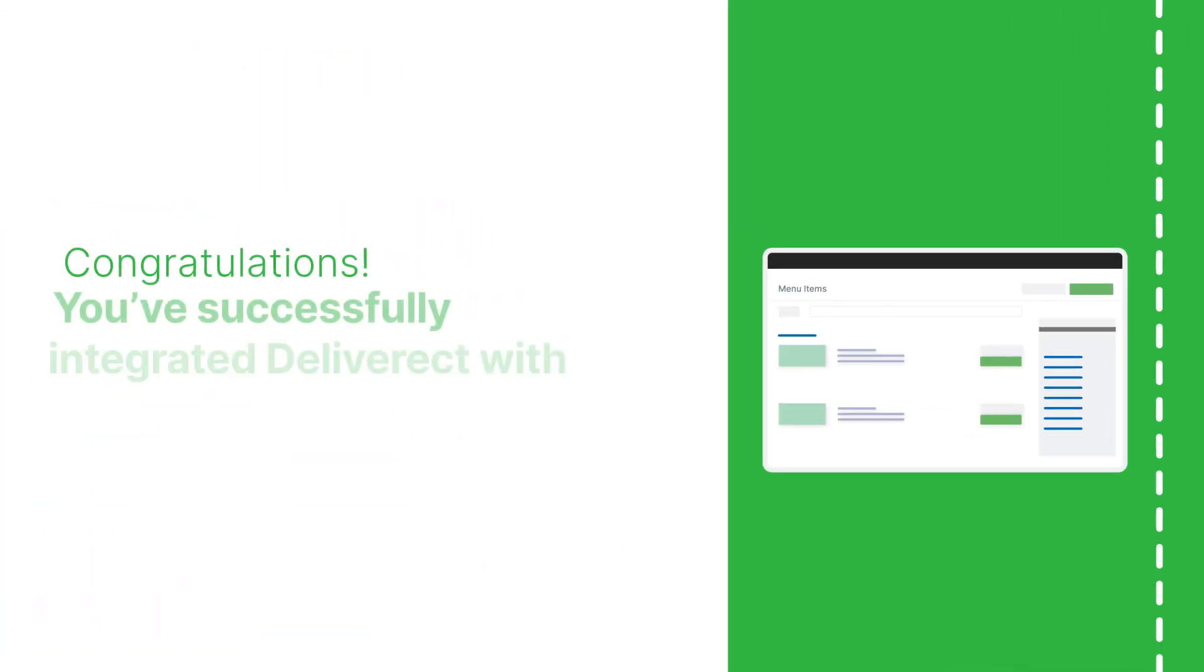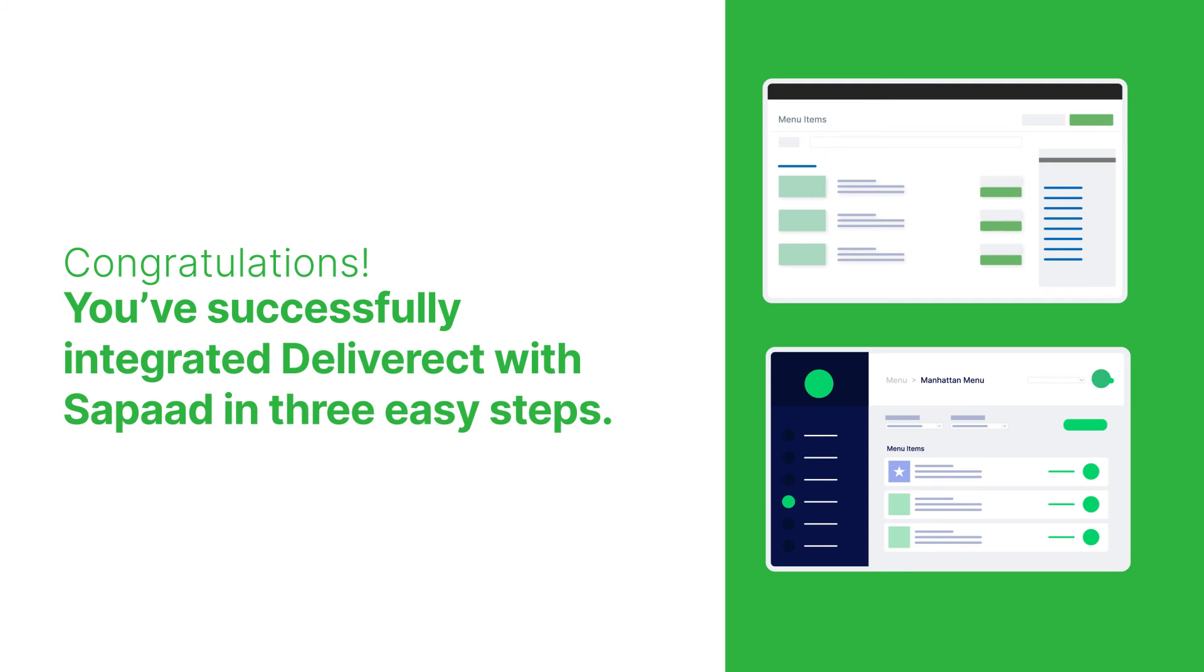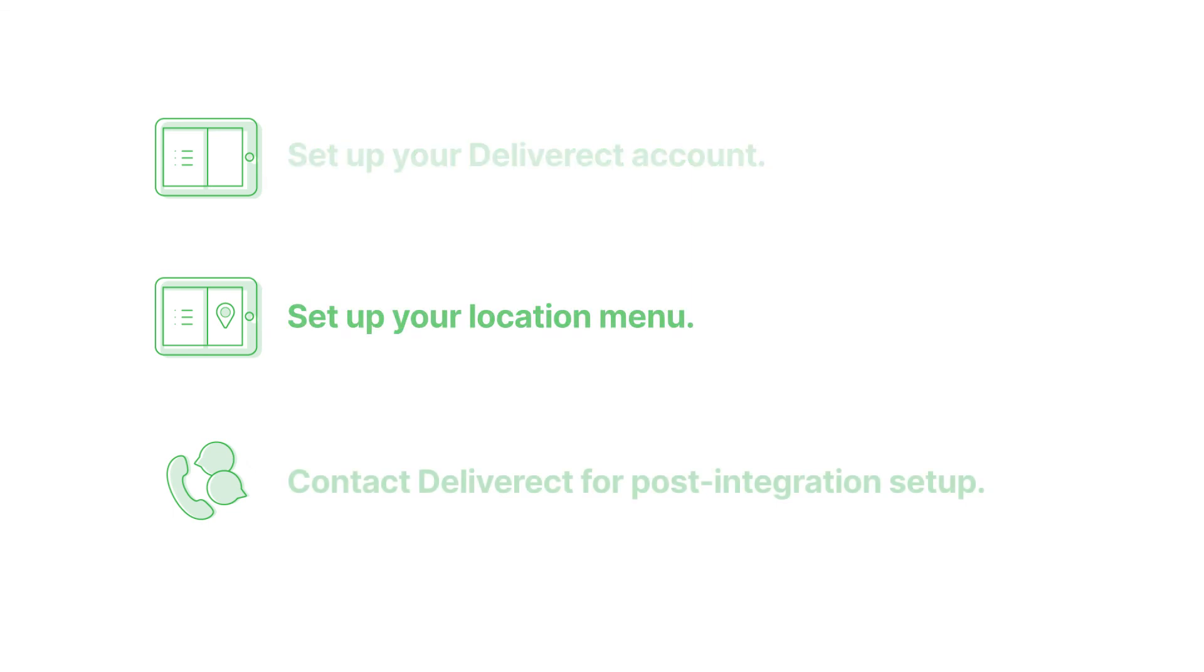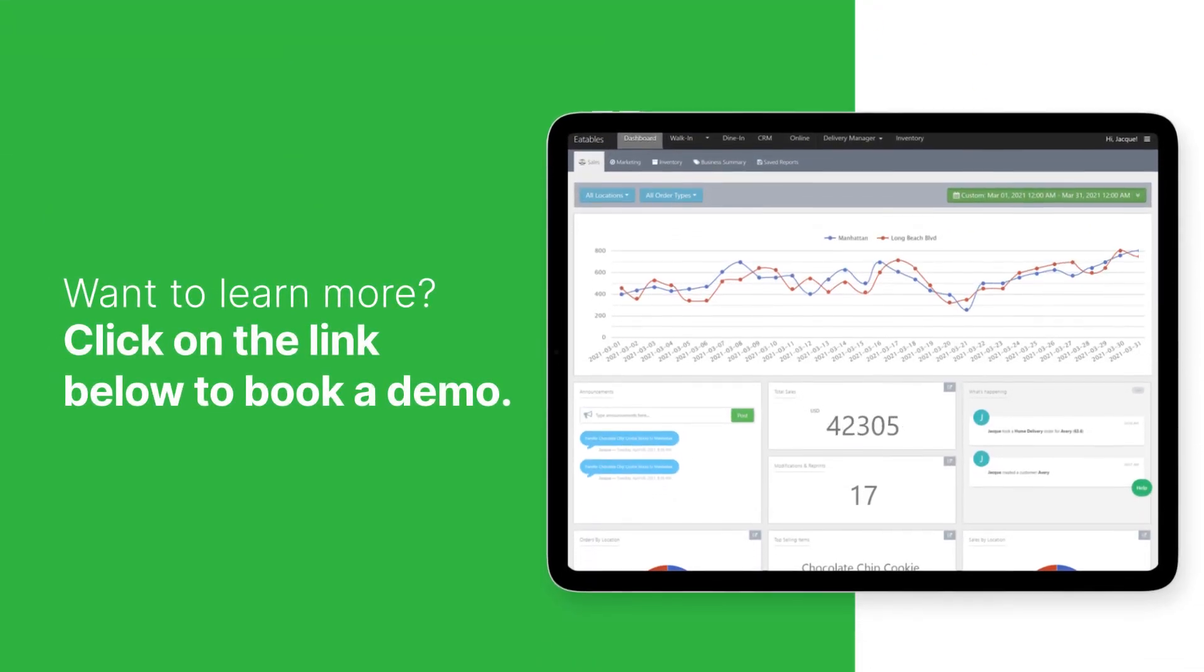Congratulations! You've successfully integrated Deliverect with Sipod in three easy steps. First, set up your Deliverect account. Second, set up your Location Menu. And third, contact Deliverect for post-integration setup. Want to learn more? Click on the link below to book a demo.